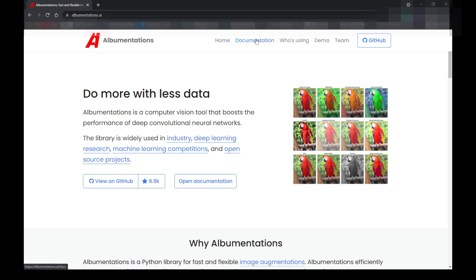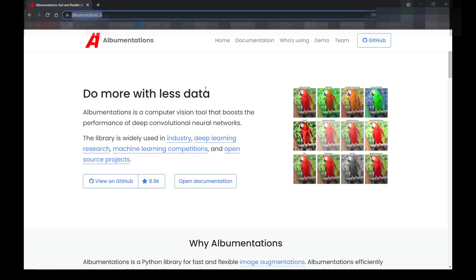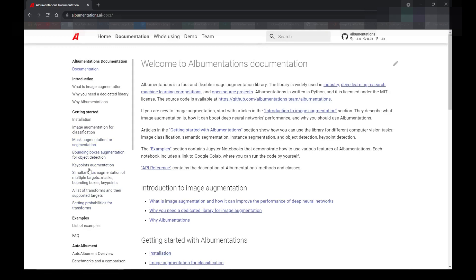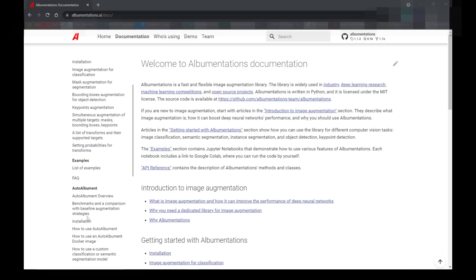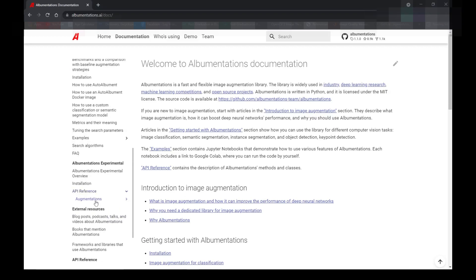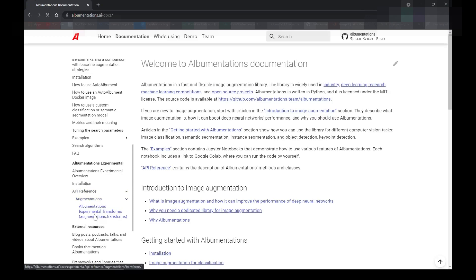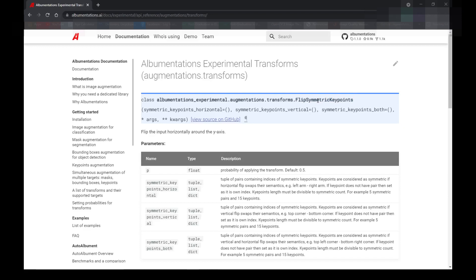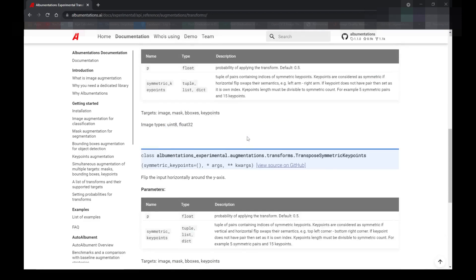Before I start calling the augmentation functions, let me take you to the documentation first. The homepage is albumentations.ai, and from there I am going to the documentation. You can see that for every purpose, albumentations offers a unique set of libraries so that you can create your own augmented dataset. From the left scroll menu, if you scroll down and search for API reference, click on albumentations and then click on experimental transforms. You will be taken to all the possible libraries and can pick a specific one.